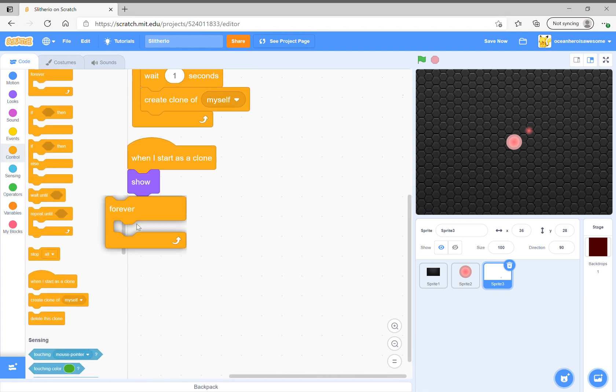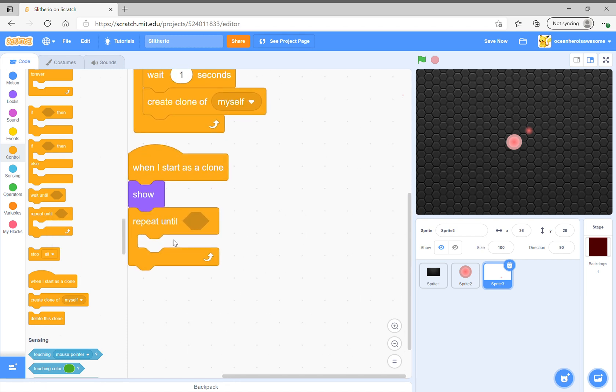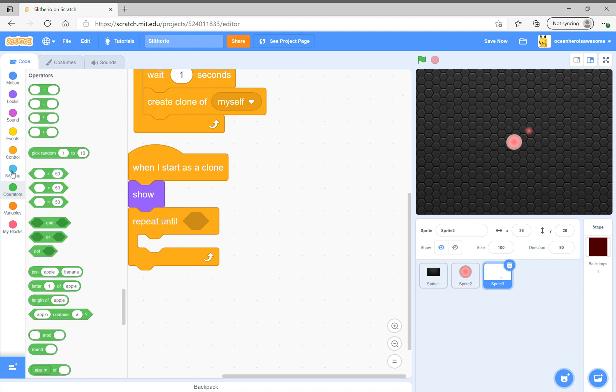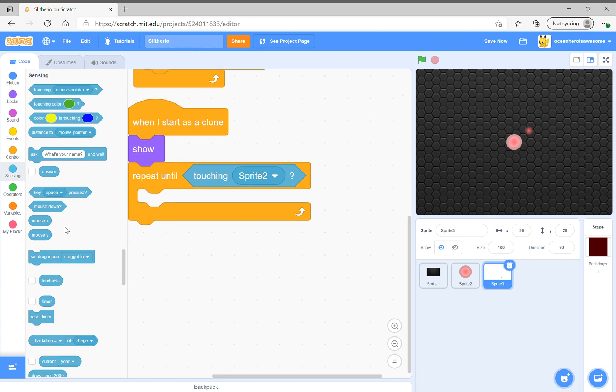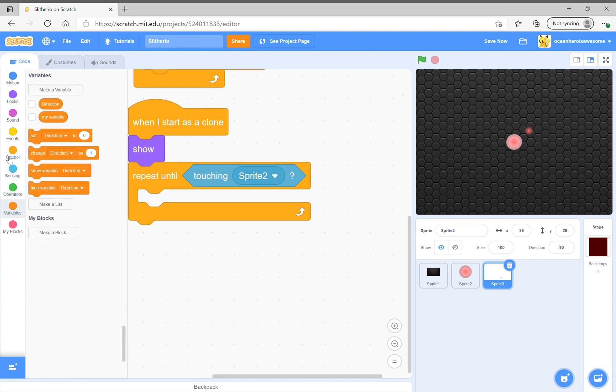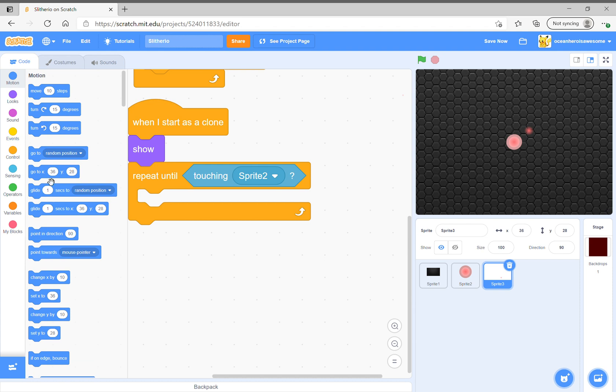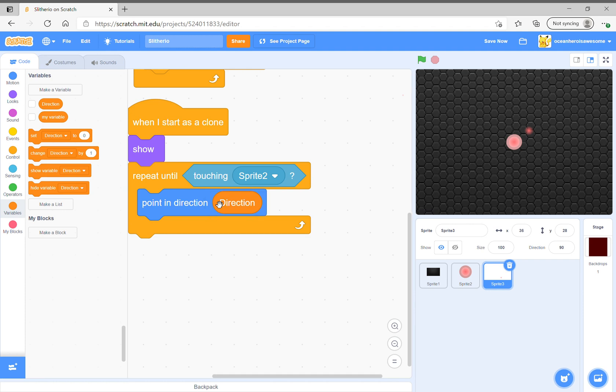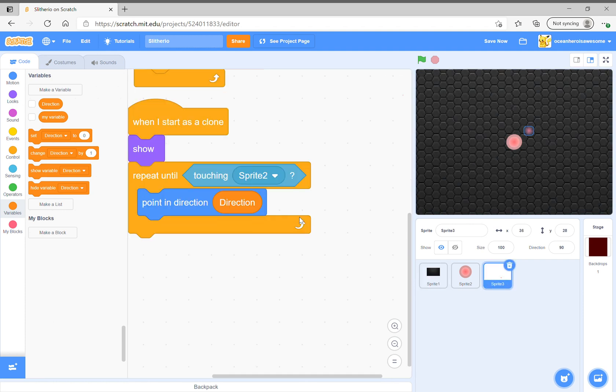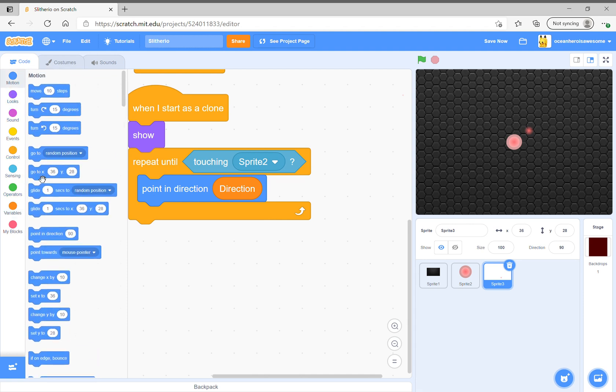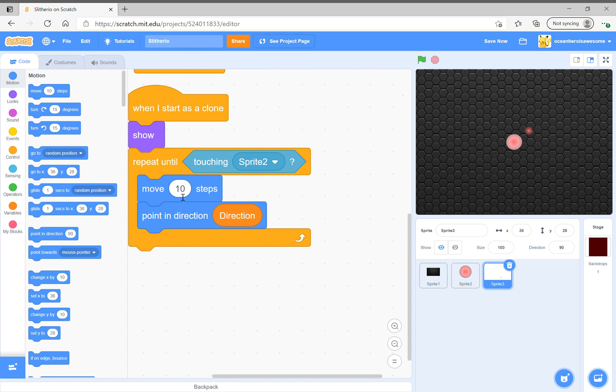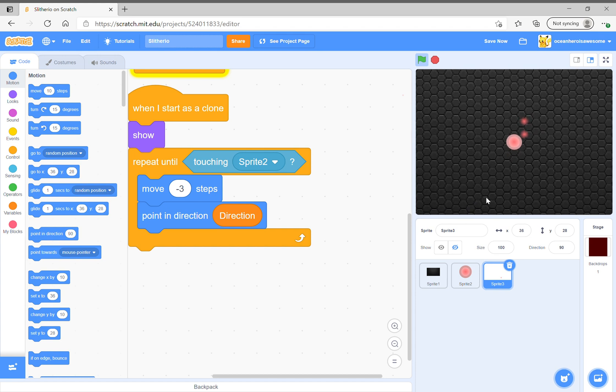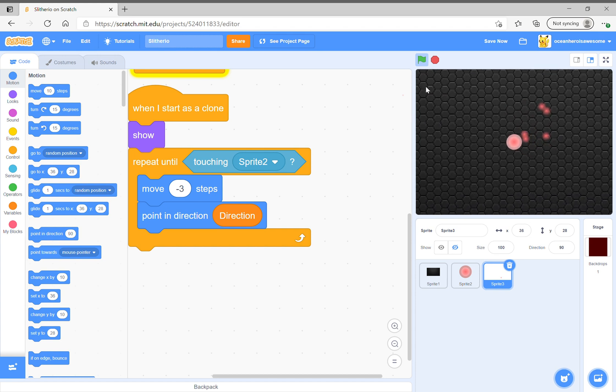Then we also want to do this forever, except instead of putting in a forever, do repeat until and then say touching sprite 2. Then we want to say point in direction direction. This one will not work very well though. Move negative three steps. A lot of you might see this happen - it will not look cool. When you make a clone it will follow the mouse pointer and look like that, and you don't want it to.